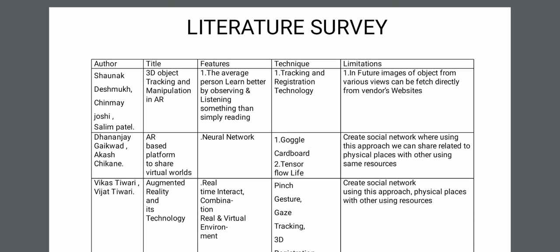Second paper: Authors are Dhananjay Gayakwar and Akash Chikne. Title: 'AR-Based Platform to Share Virtual World.' Features: Neural Network. Techniques: Google Cardboards and TensorFlow Lite. Limitation: Create Social Networks where, using this approach, we can share content related to a physical place with others using the same resources.